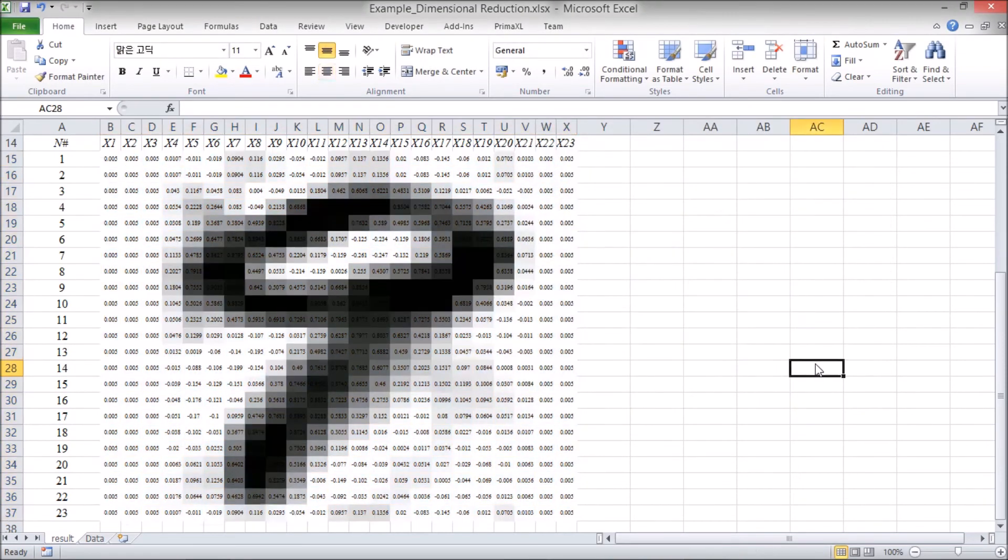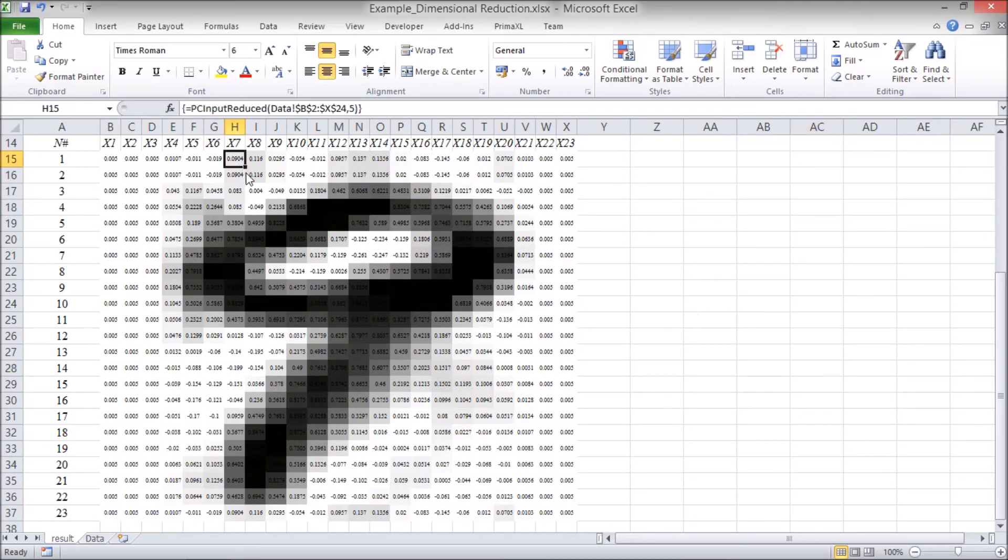Well, here also we can see the number 9, however, this image is not as clear as the original.